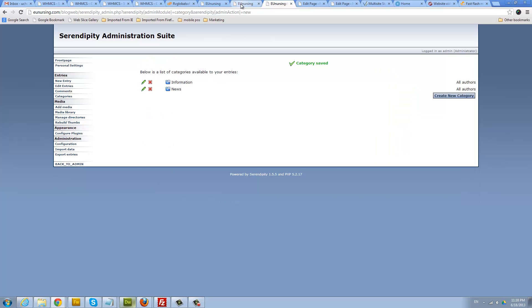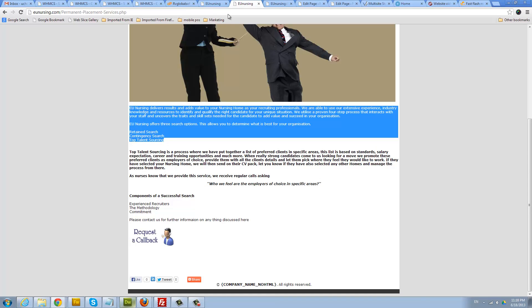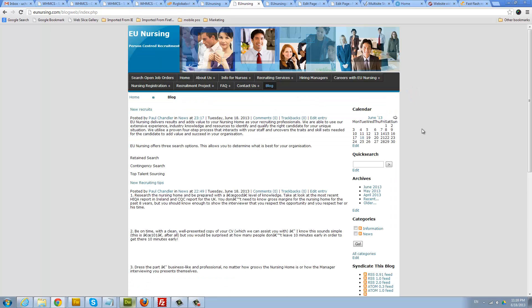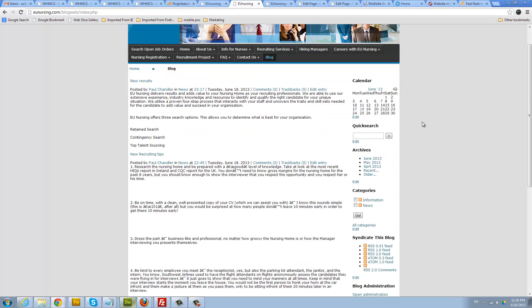So now if we go to the front end of our website, let's click on blog. You can see we have two blogs there. We have the new blog post I just created right here, and then the one I had earlier. And we also have a new category called information.